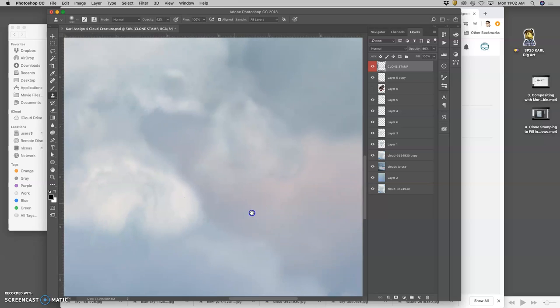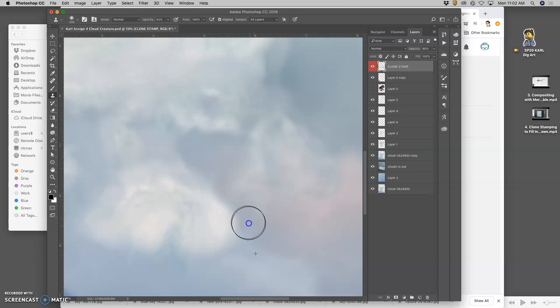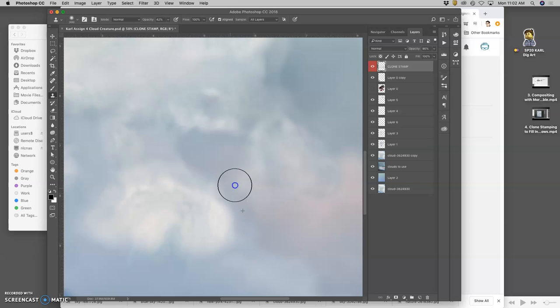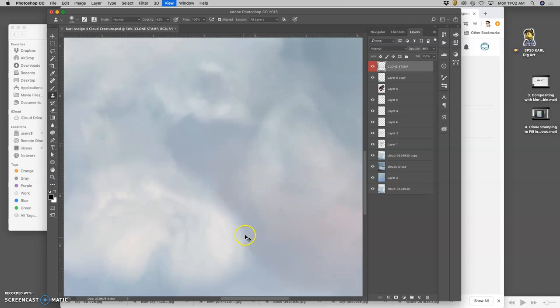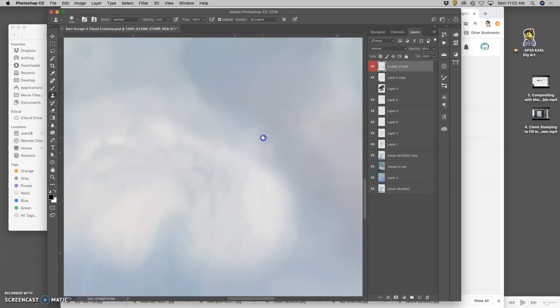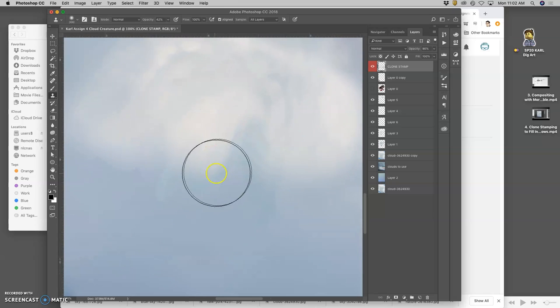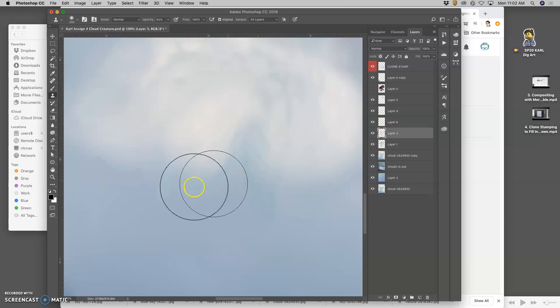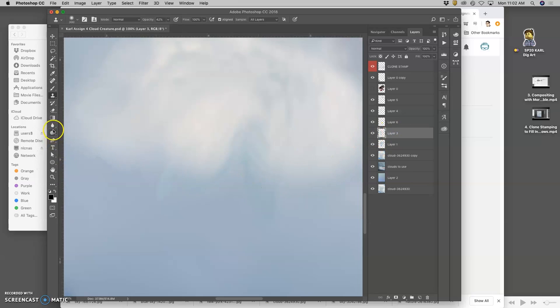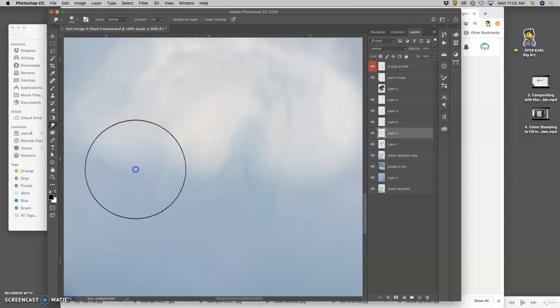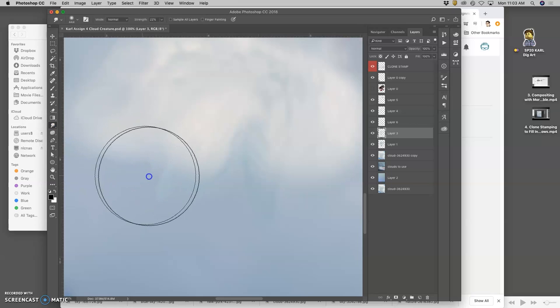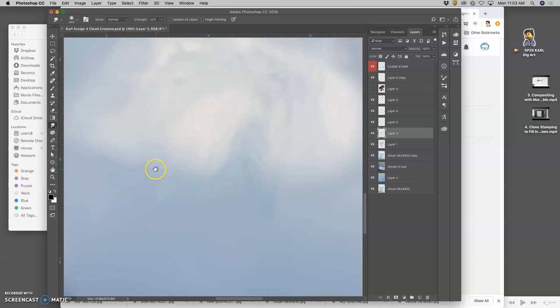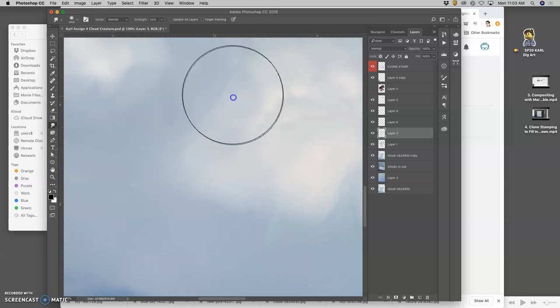Because you can erase away or you can clone stamp on top. You have lots of options. Okay, so I'm viewing at 100%. Going around. You can see some of the artifacts from some of the smudging. But it's looking okay so far.